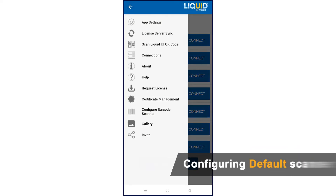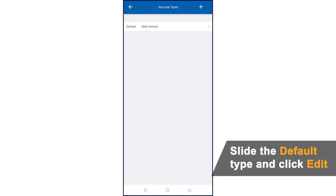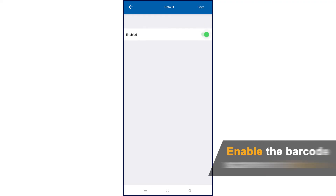To do this, tap menu and select configure barcode scanner. Here, we will edit what will be the default input value and actions. Slide to the left, hit edit, and then switch the toggle to enable editing.